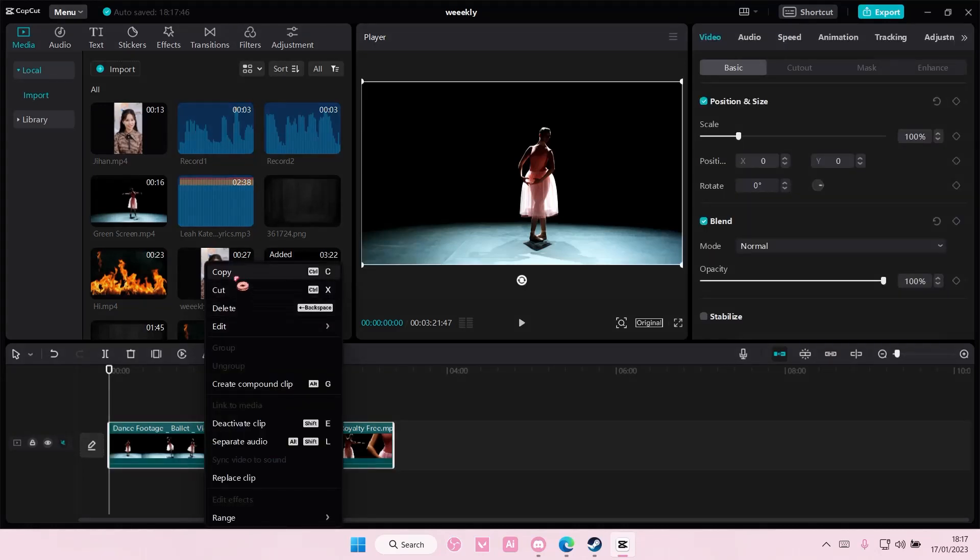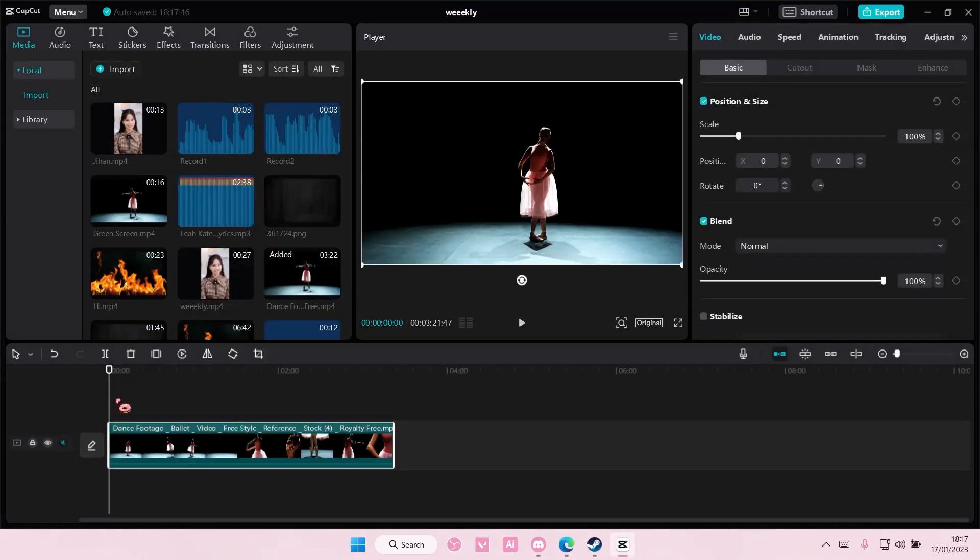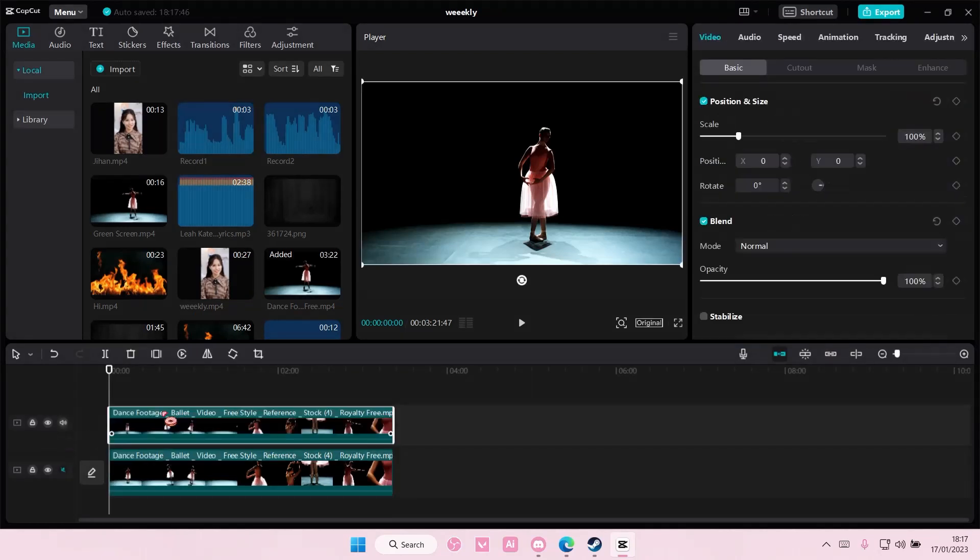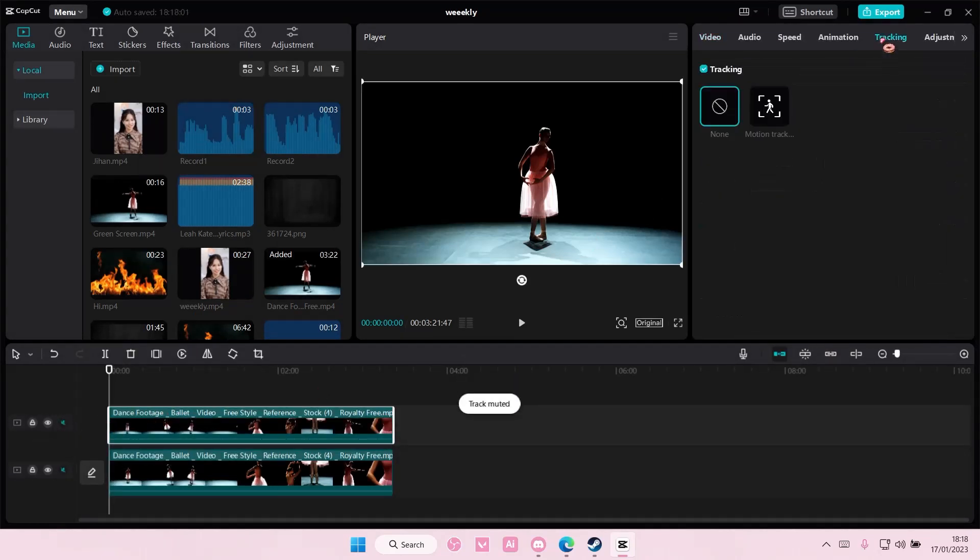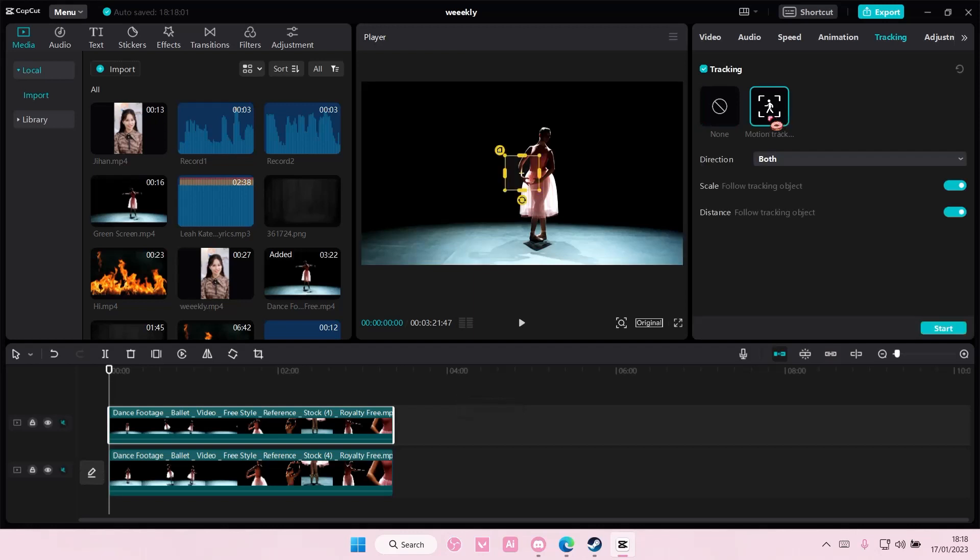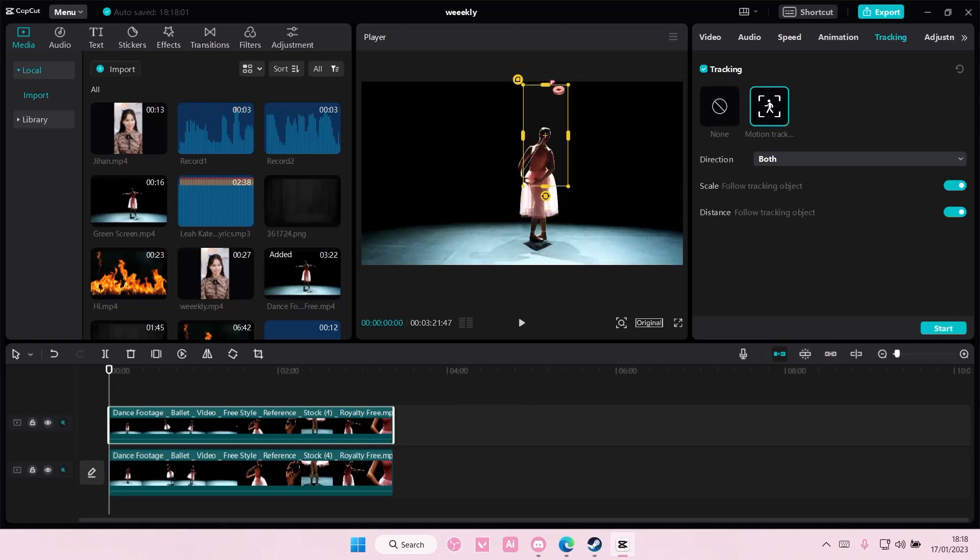Right click on the video and select copy, right click and select paste. On the second video, you're going to want to select tracking, motion tracking, and track it like here.